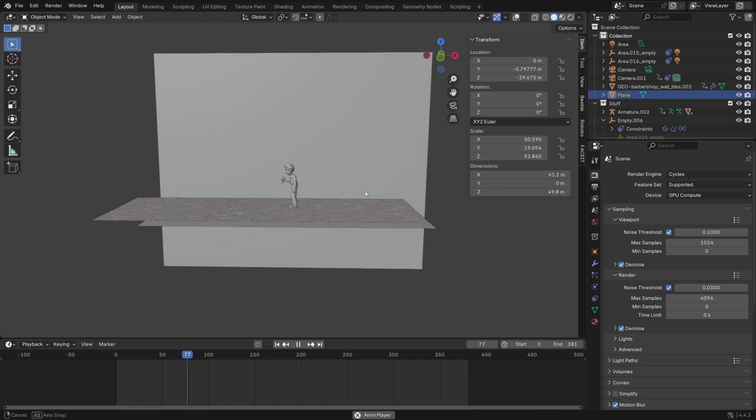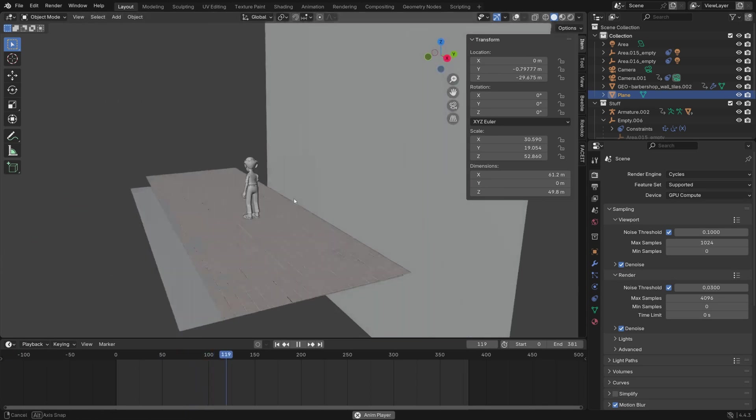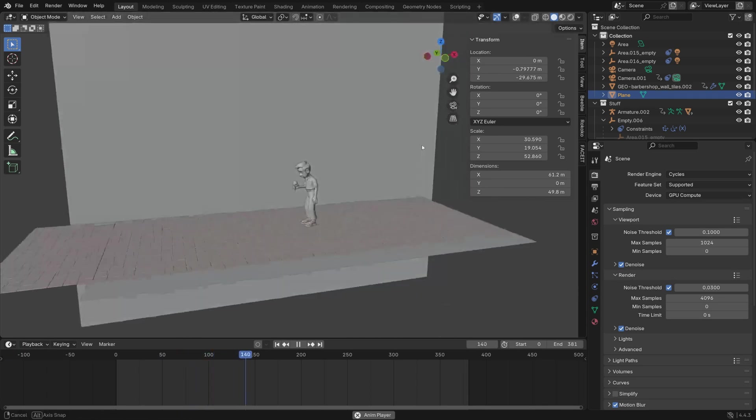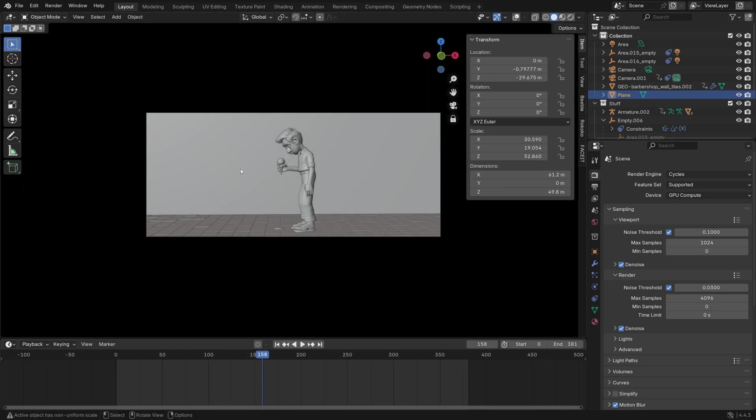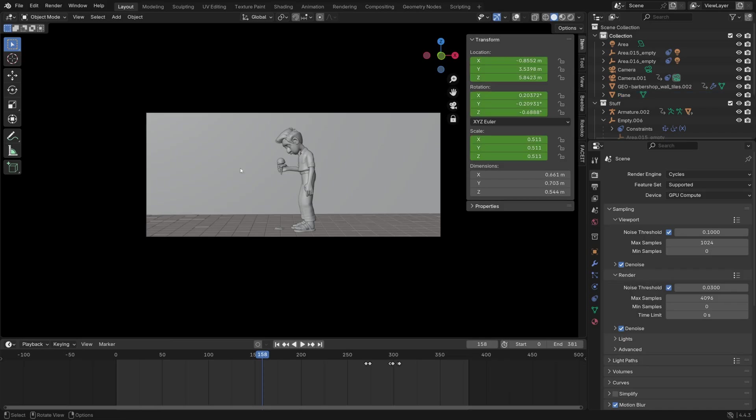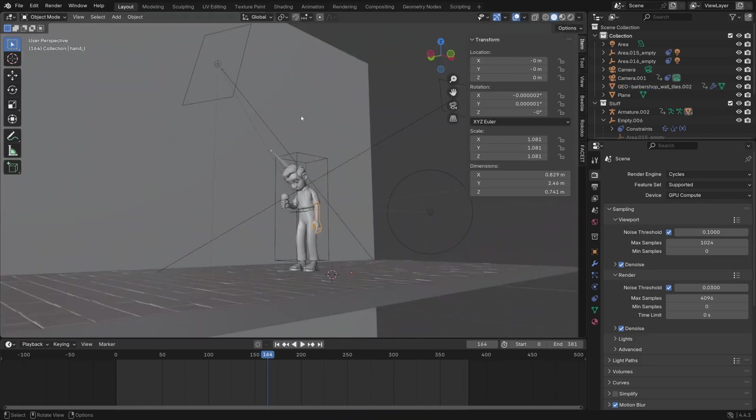So here we are in Blender with this very basic scene setup and then I've just imported the animation from Cascadeur as an FBX file. I've also added in the ice cream with some different animation, and this involves constraints and some shape keys which is a bit more difficult, so I will save that for another video.